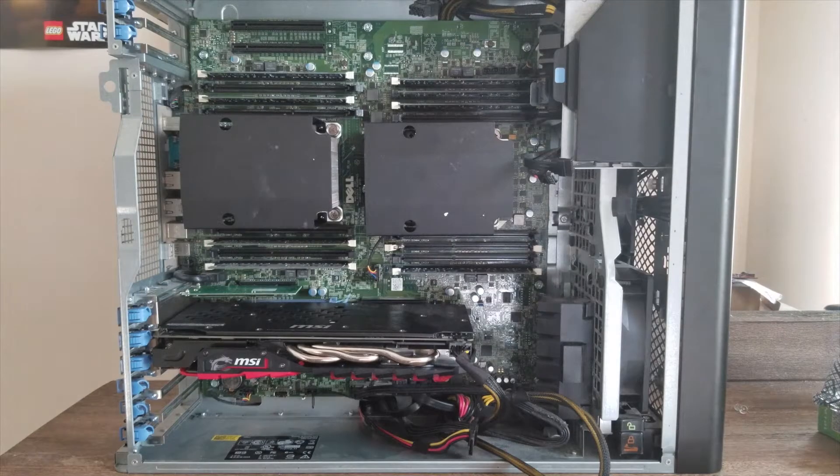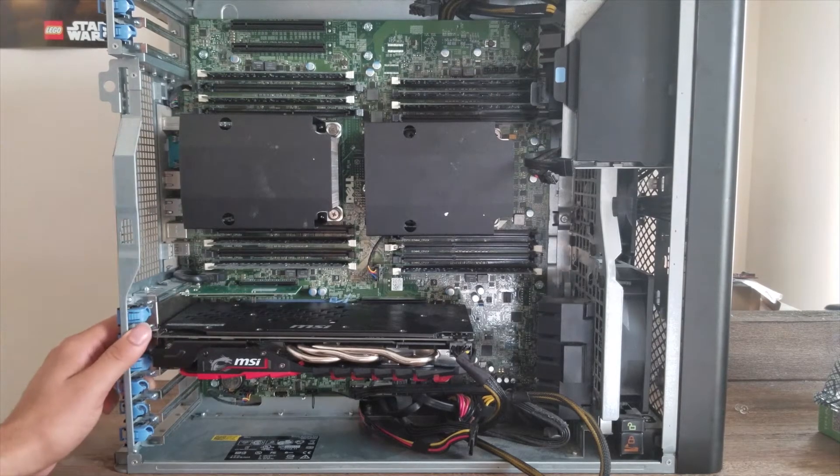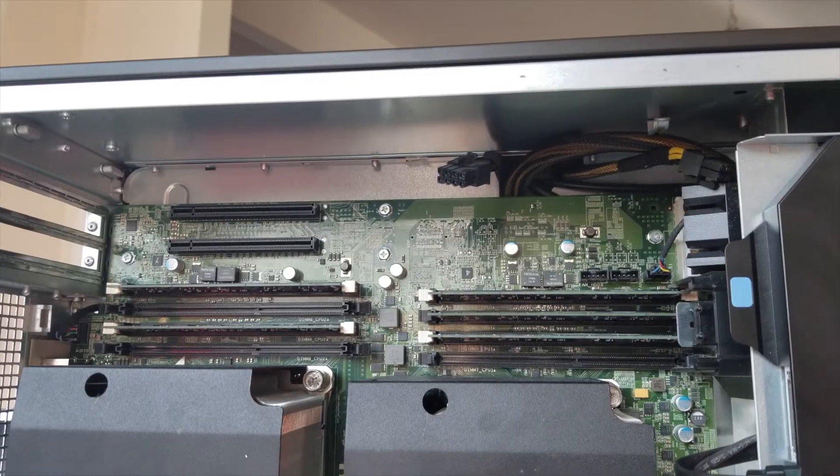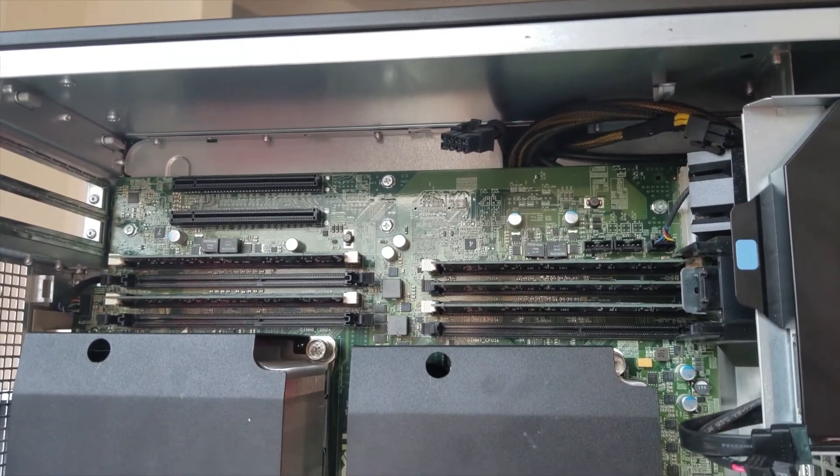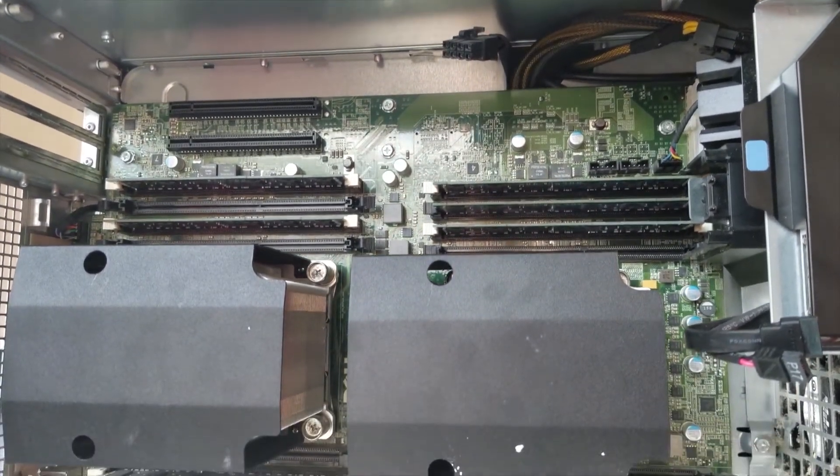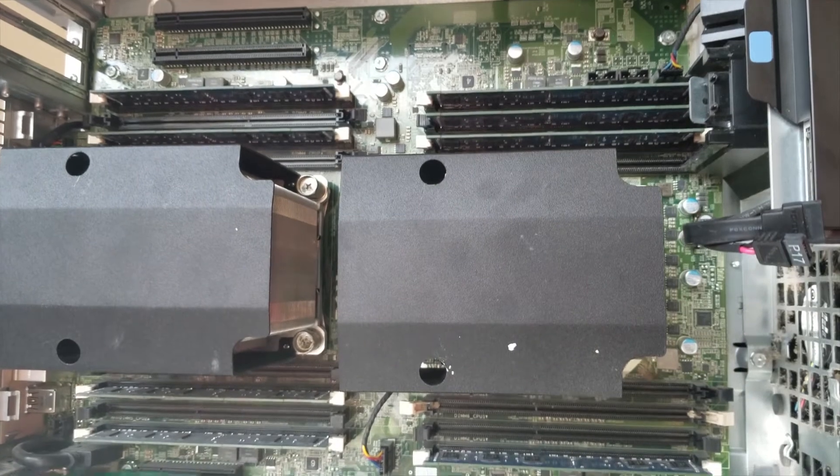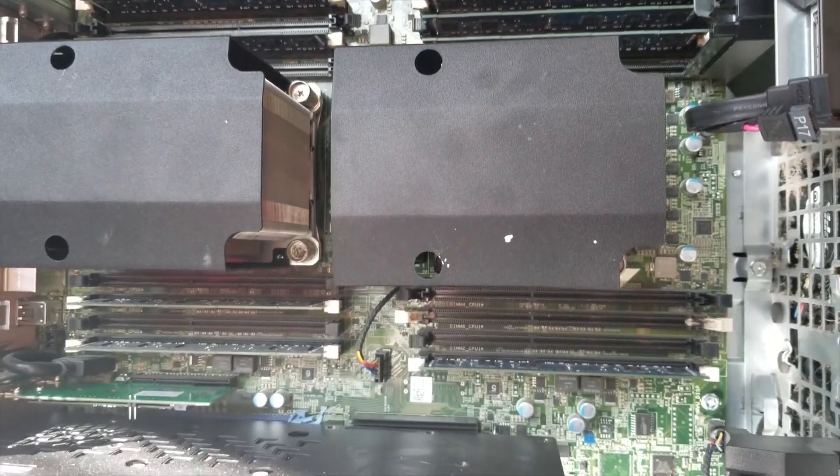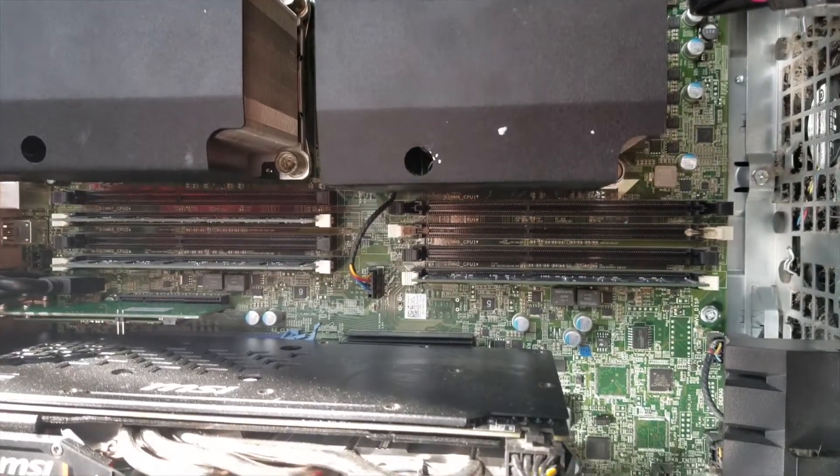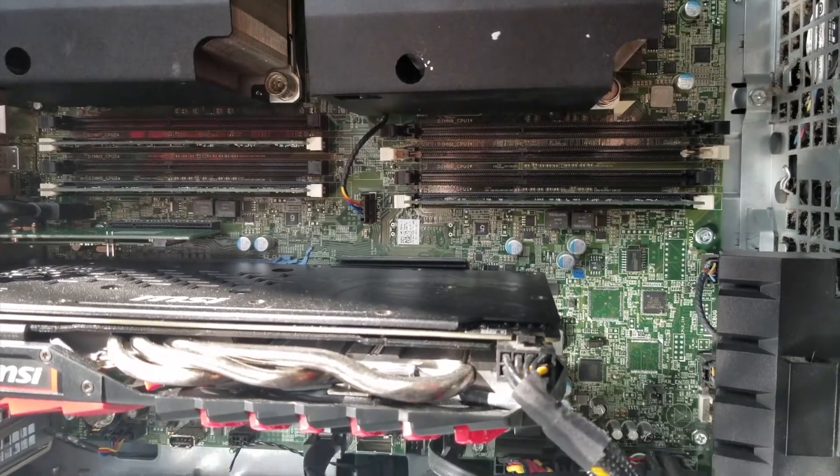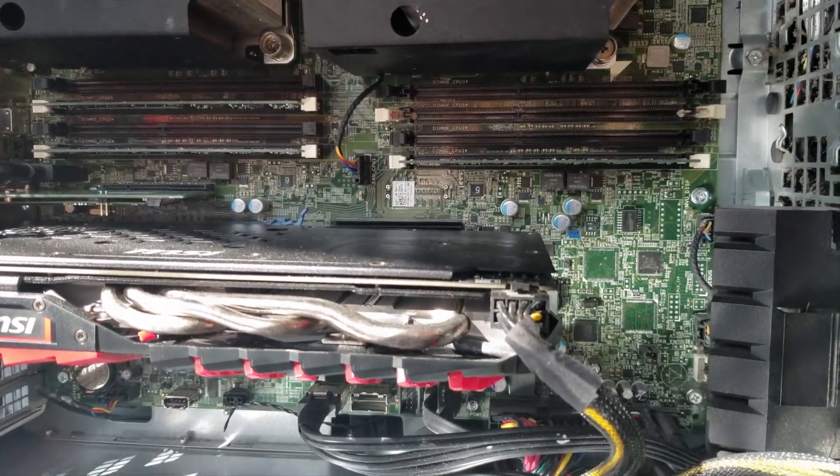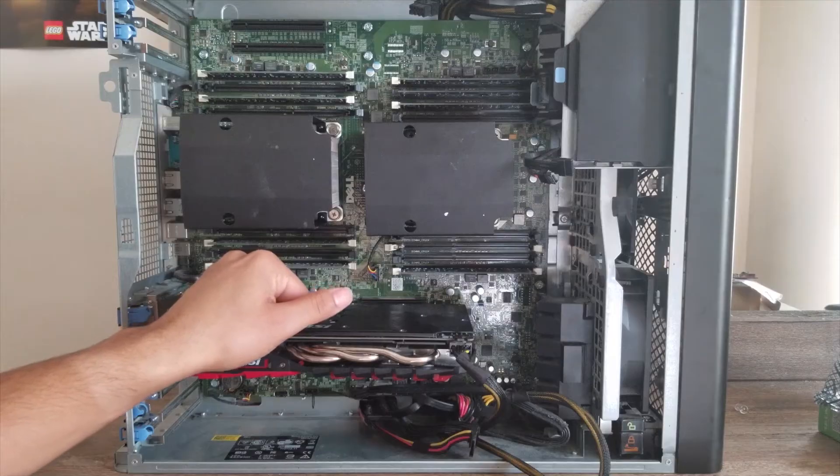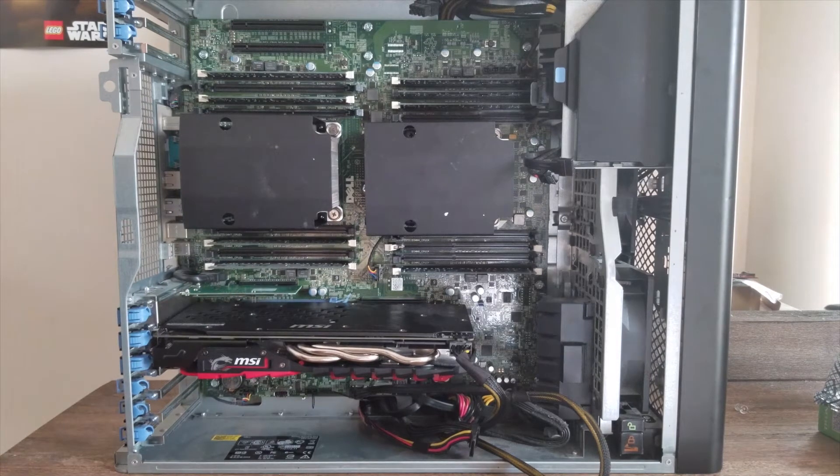We're back. Here is the Hackintosh. A quick rundown of specs. We have two Xeon E5-2643 version 1 CPUs. Those are quad-core at 3.3 GHz apiece, a total of 8 cores and 16 threads. Got 16 gigs of RAM in here, an MSI RX 580, a PCIe SSD SM951. And I think that's about it.